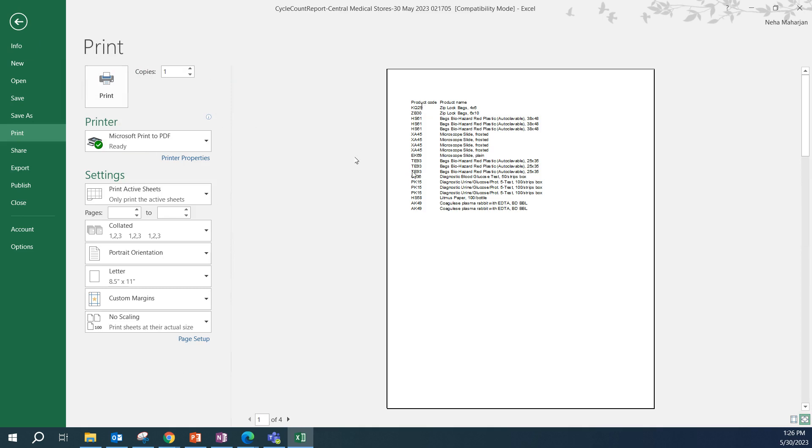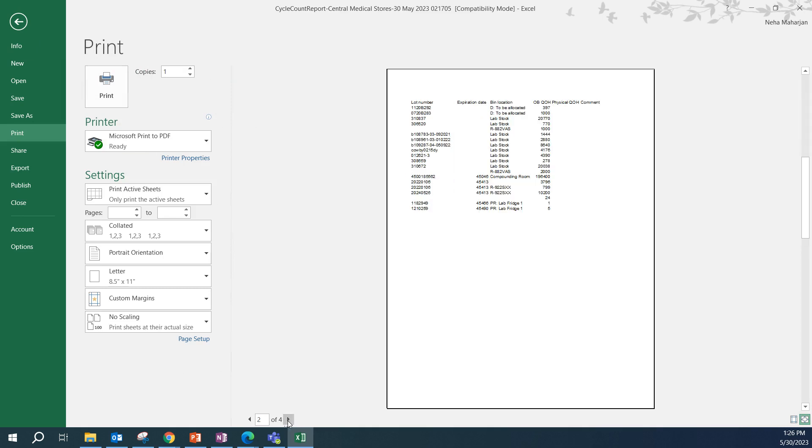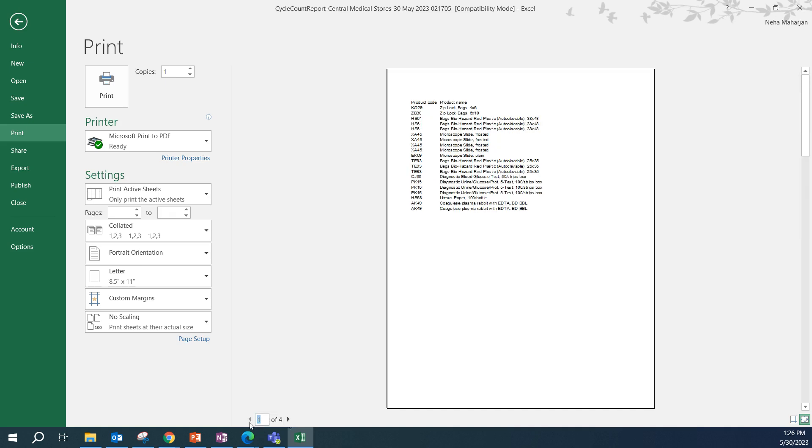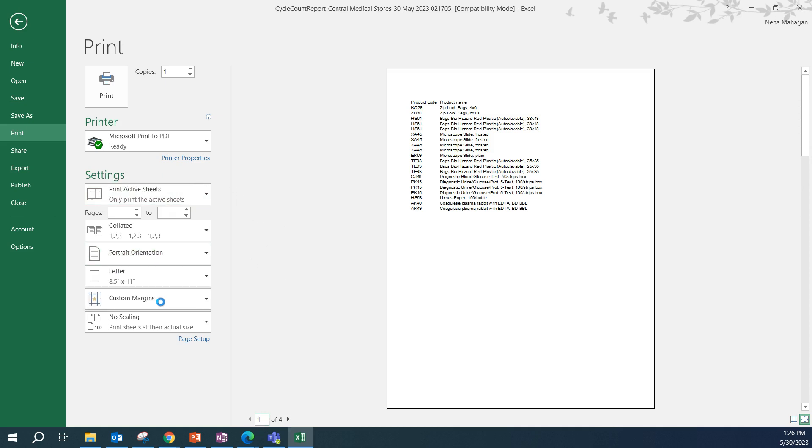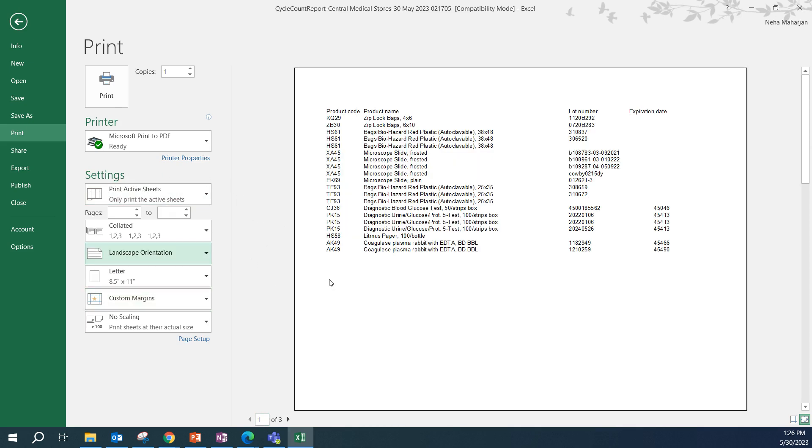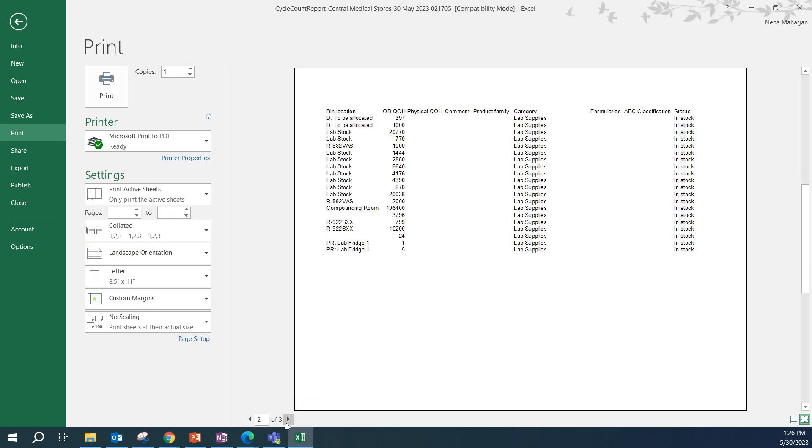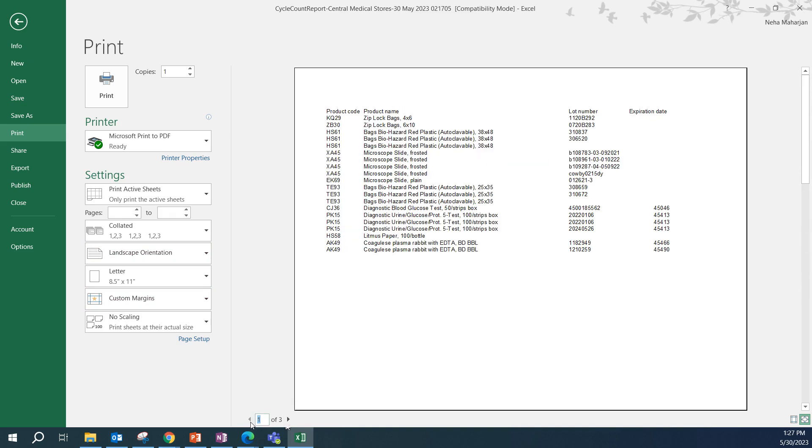We might have to adjust the orientation because as you can see, we only have the product code, product name. If I go to the other pages, it looks like it's broken down within multiple pages. Under settings, there is an orientation option. Select landscape. Even with the landscape, it looks like not all the information is fitting on the page.